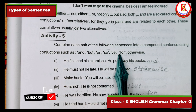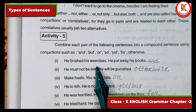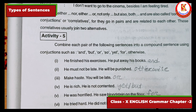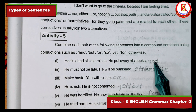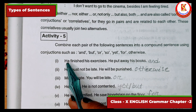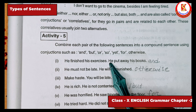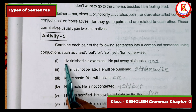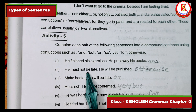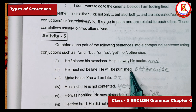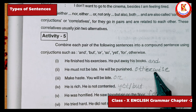Activity five: join the simple sentences using coordinators to make compound sentences. 'He finished his exercises' and 'he put away his books' — join with 'and': 'He finished his exercises and he put away his books.' 'He must not be late' — use 'otherwise': 'He must not be late, otherwise he will be punished.'